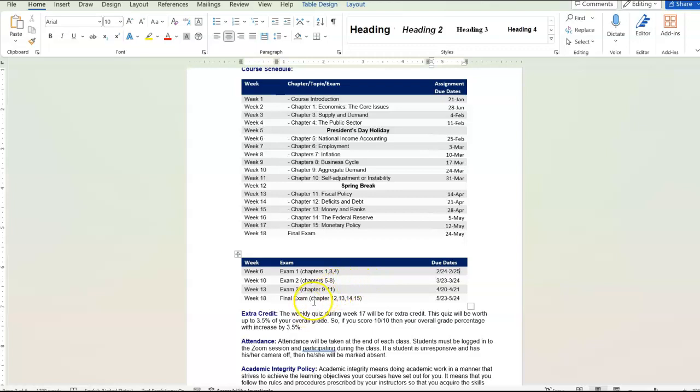The final exam, same approach, but I'm going to give you three hours instead of two hours. And these dates are not Saturday and Sunday. That's the reason why is because these will take place during finals week. So just be aware of that.